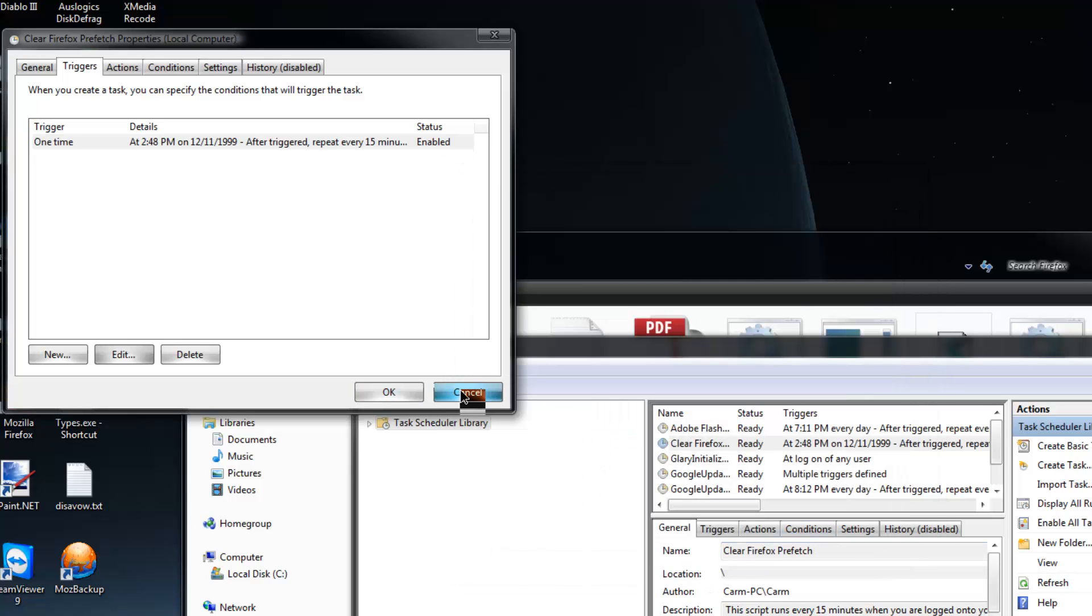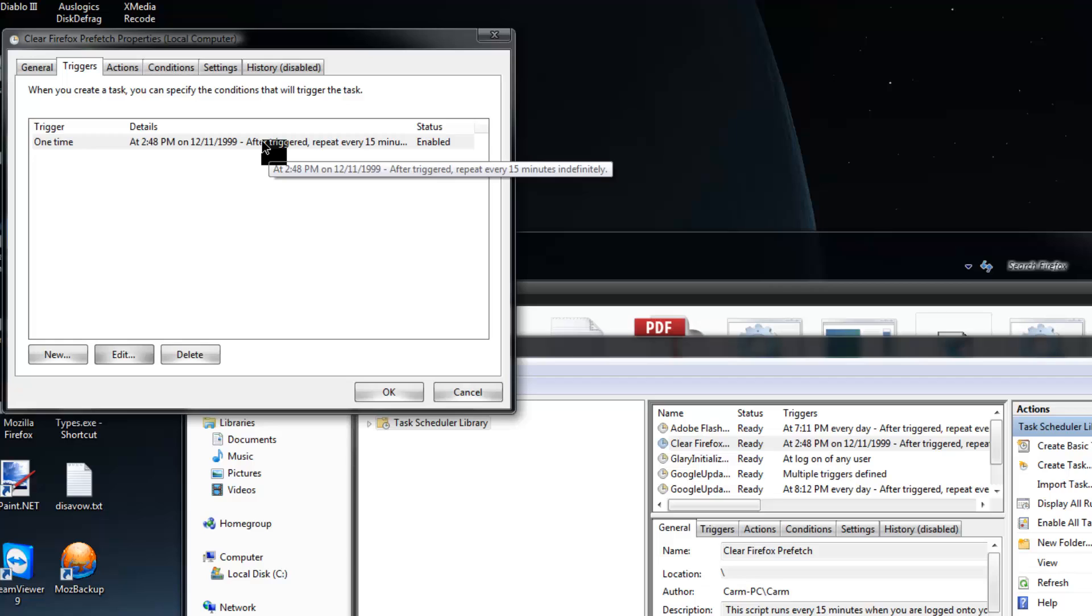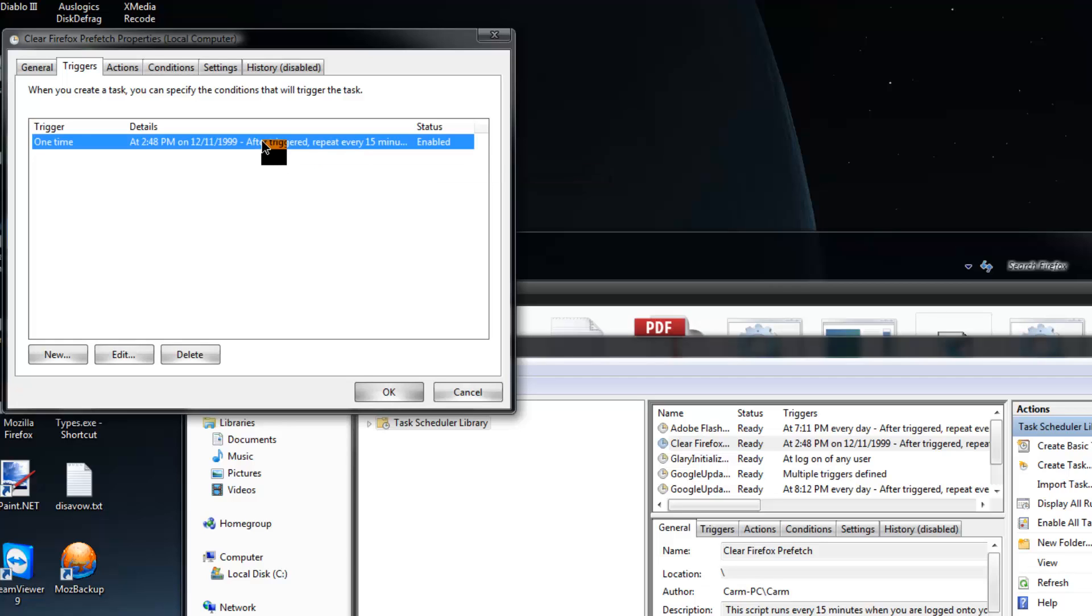That being said, if you experience those issues like I said, I've been running this for six months with no problems every 15 minutes until recently. I've noticed that there are some issues with the timing and sometimes a prefetch file got created in between those time frames and caused an issue. Extremely rare, but it can happen.